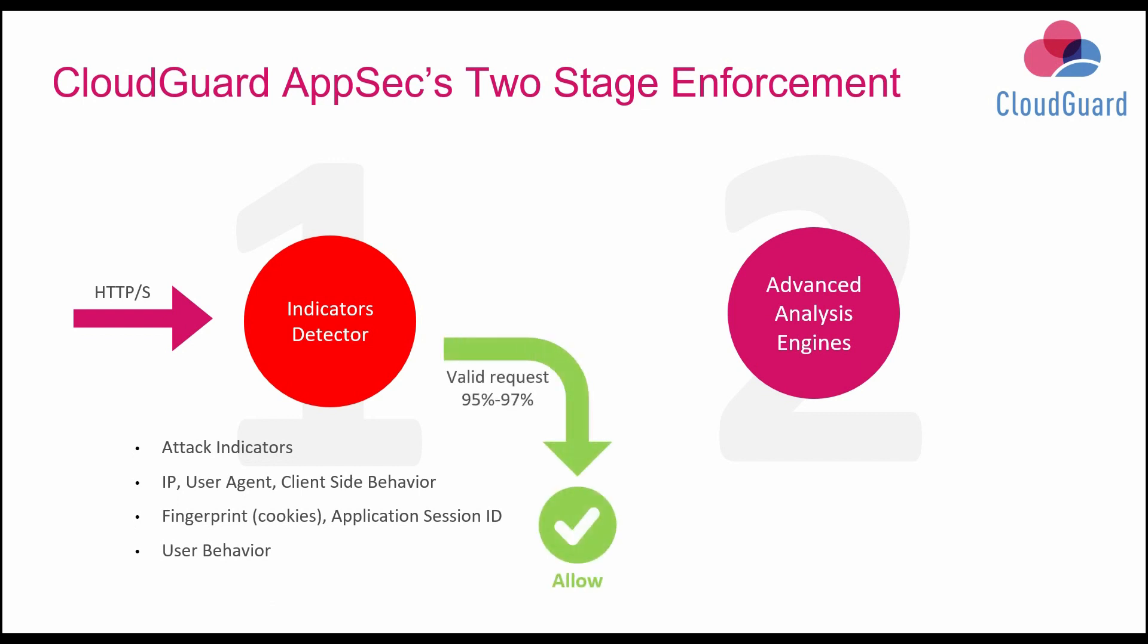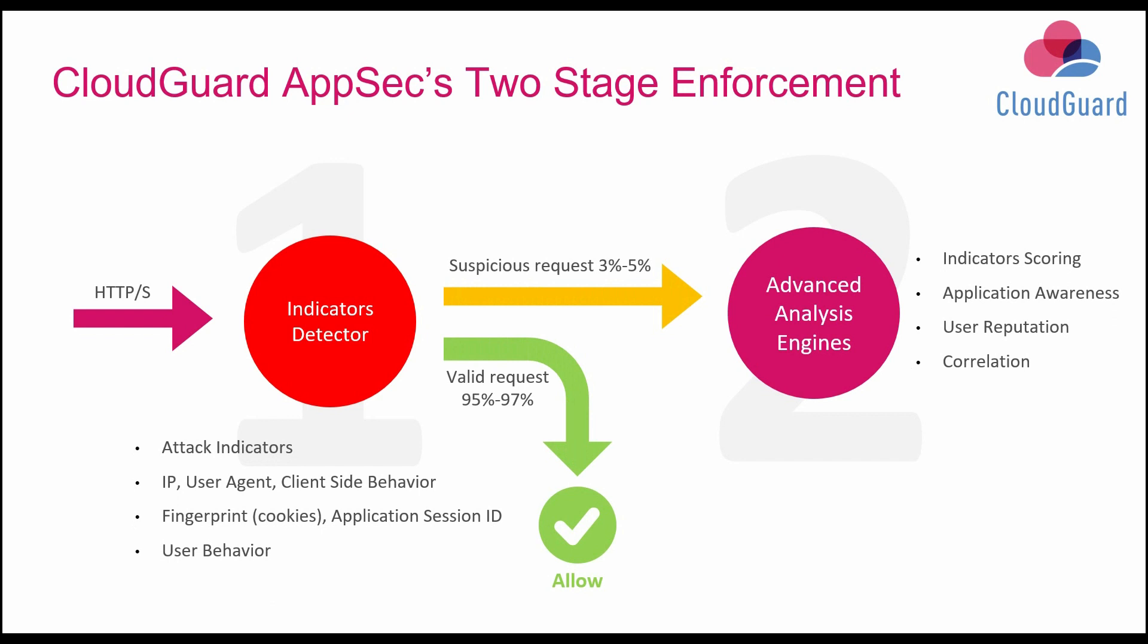If any of these indicate a suspicious request, it moves on to multiple machine learning engines. It'll then correlate the findings of all of these engines to determine whether to allow or prevent the request.